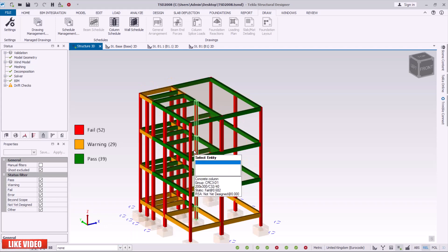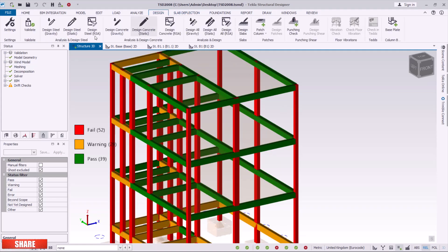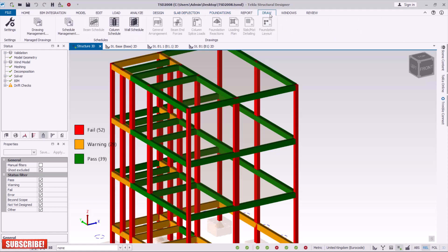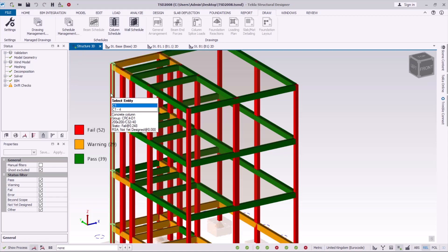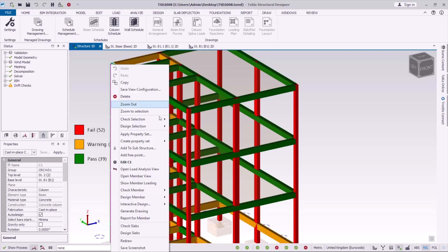Set forces to none. Come to Design, then come to Drawings, then Draw. Select the individual member — in our case, the column. Left-click to select this column, then right-click and come to Create Drawings.